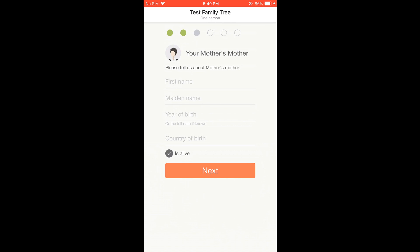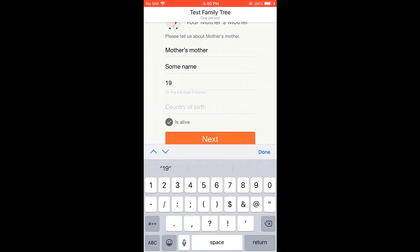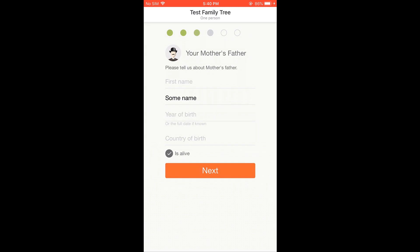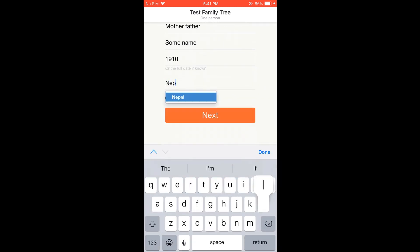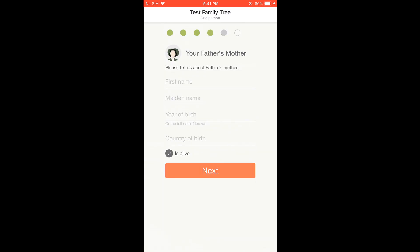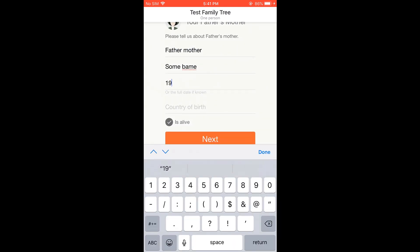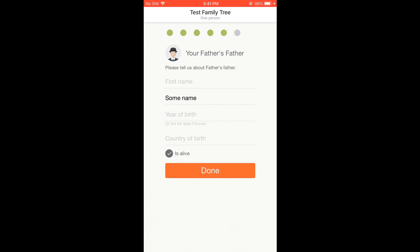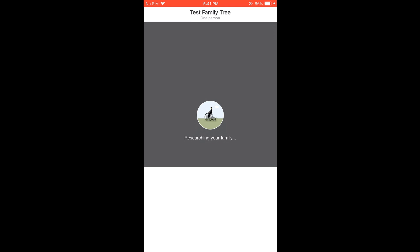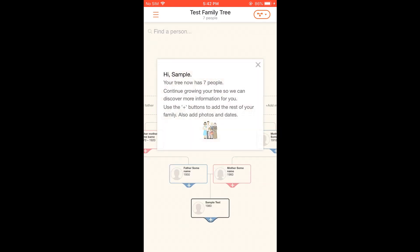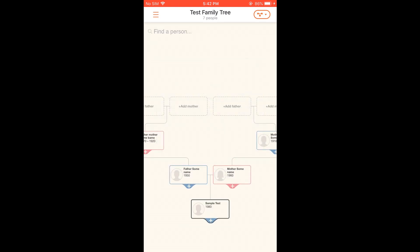Then you need to fill in more details: your mother's info, your father's info, your mother's mother info, your mother's father info, your father's mother info, and your father's father info — a total of seven people. Here's a summary.